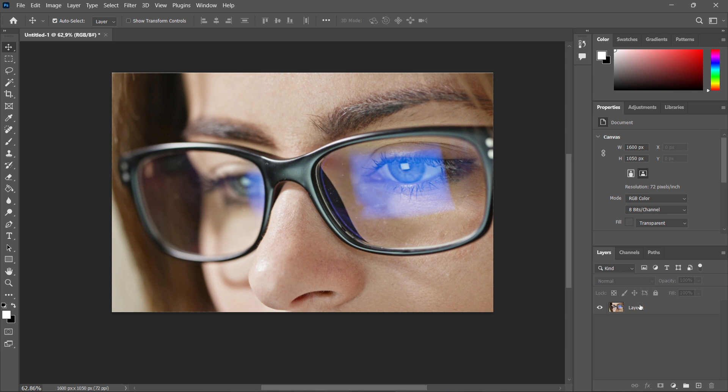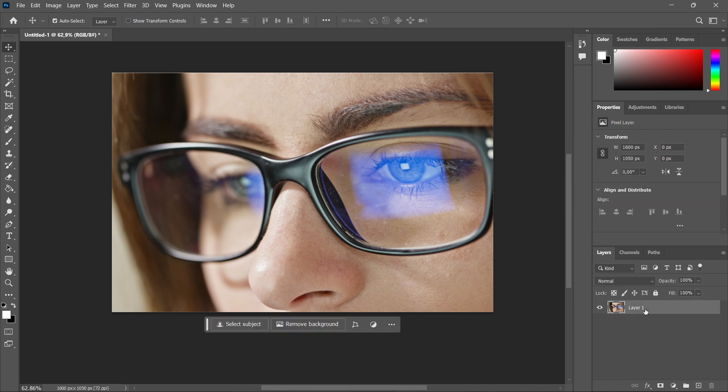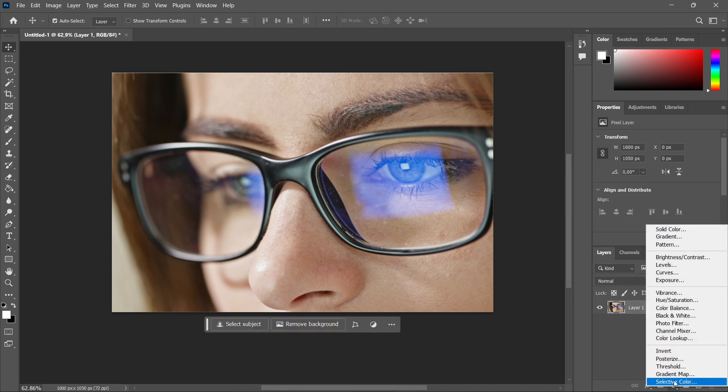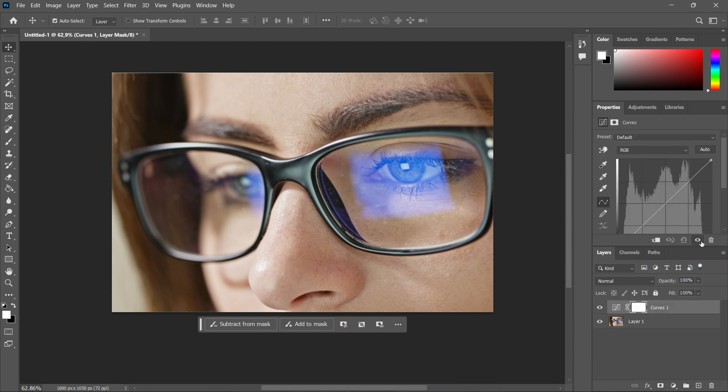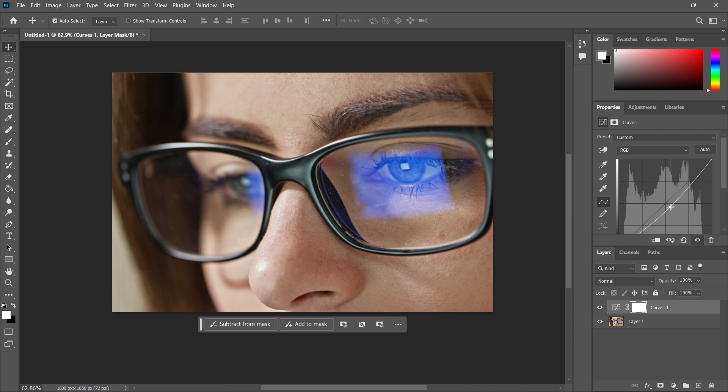So you want to select the layer, and then go down here to the adjustment layers and select curves. And now this little curve will show over here. It's linear right now, but you want to drag it down here from the middle and just adjust it ever so slightly towards the bottom right corner so the image becomes a bit darker.